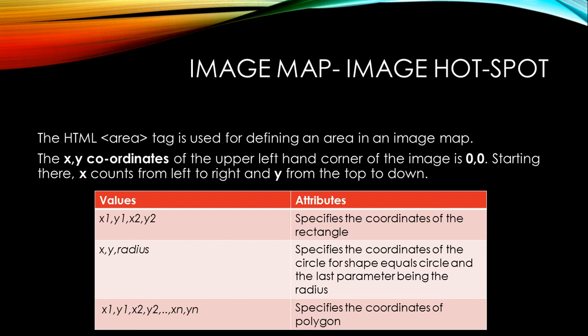The x,y coordinates of the upper left hand corner of the image is 0,0. Starting there, x counts from left to right and y from the top to down.